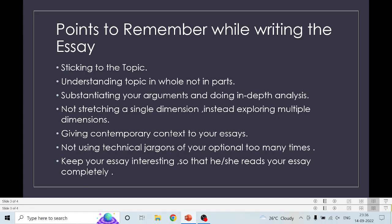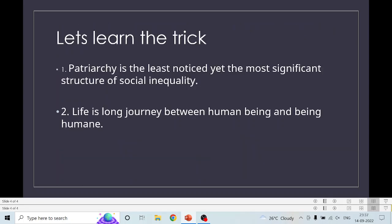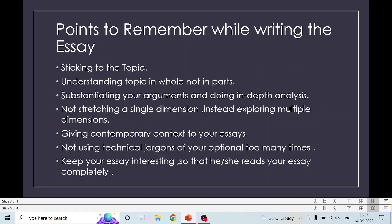Now, some tips to remember while writing the essay. First, I am always telling you — stick to the topic. You cannot write whatever you want; you have to write whatever is asked. Second is understanding the topic as a whole, not in parts. Substantiate your arguments and do in-depth analysis. Not stretching a single dimension, but trying to analyze different dimensions so that you give a multi-dimensional, multifaceted analysis in your essay.